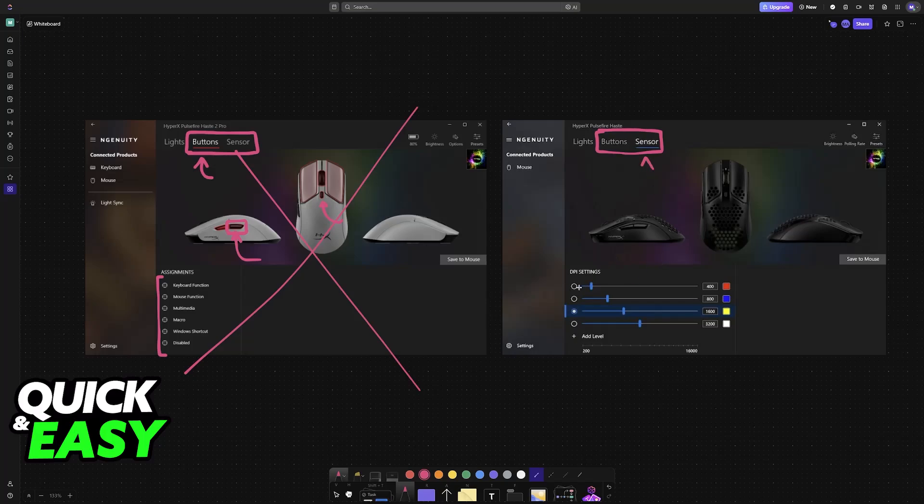What about the sensor? Well, the main thing that you will see here are the DPI settings. But besides this, there is nothing.